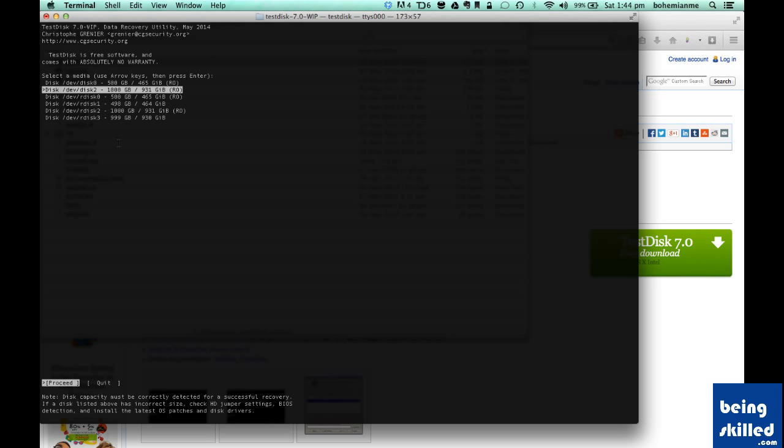Here it will ask for your password. Just provide the root password of your computer to give it super privileges. Now, if you are not sure about what to do, then please don't proceed or call someone who has prior knowledge of how this thing works.